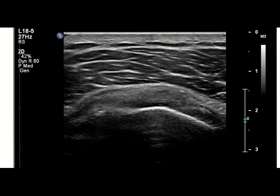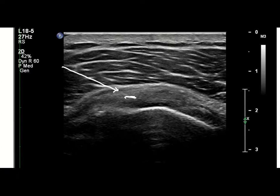For this injection, our target is going to be the subdeltoid bursa right here. Sometimes you have to really force it to dissect away the bursa — it can be quite tight. You don't really want to get into the tendon, although it will take some fluid and it will expand.